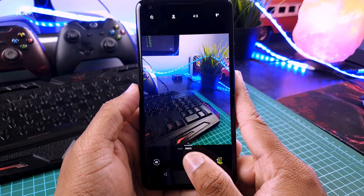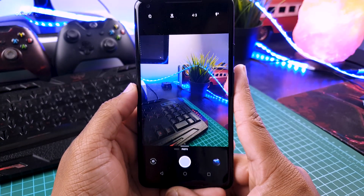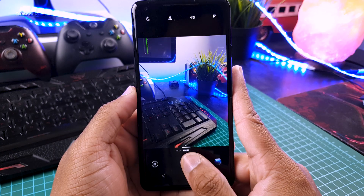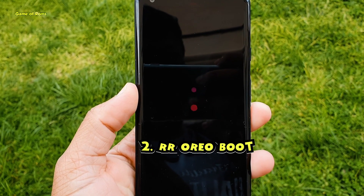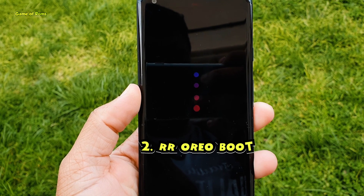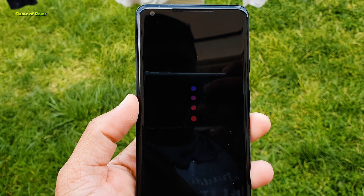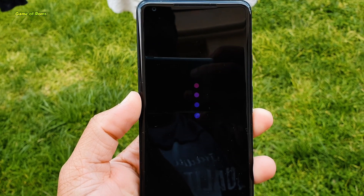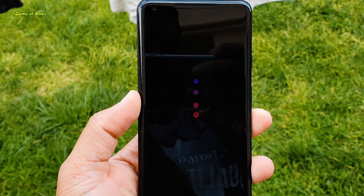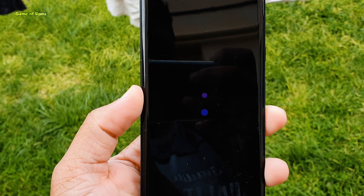The amazing thing about this module is that you get the OnePlus camera in your phone while also working fine without any bugs. And the next module is Resurrection Remix Oreo Boot. Basically you will get Resurrection Remix Oreo boot animation in your phone with this module. As you know, Resurrection Remix Oreo boot animation was one of the best boot animations out there. So if you want to have it, just install this module and reboot your phone.